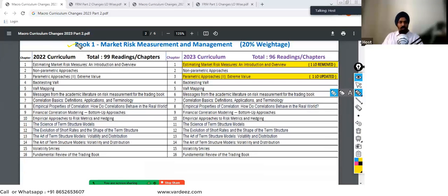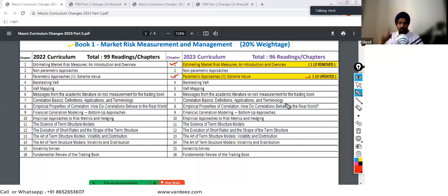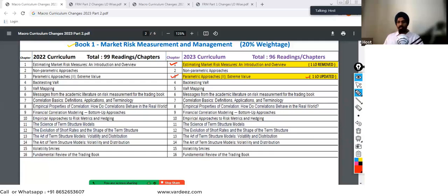Starting with Book Number One, which is Market Risk — the same weightage of 20%. There are two updates: one learning objective has been removed from the first chapter, and from the third chapter, one learning objective has been updated. You can find this file in the description box below for the learning objective-wise changes to see for yourself.